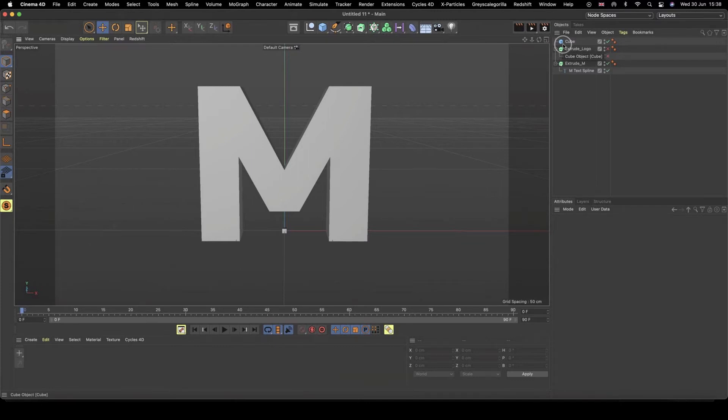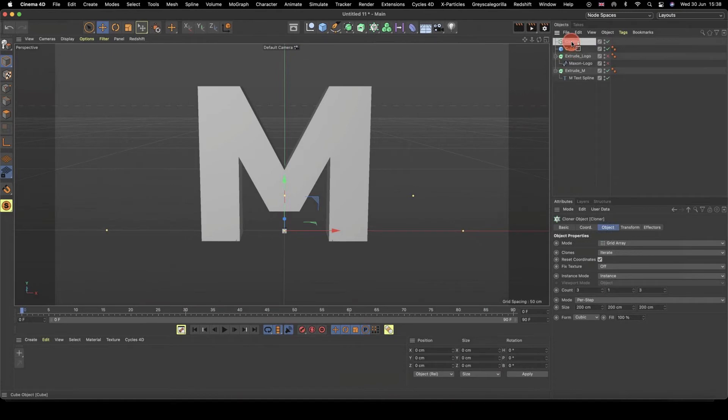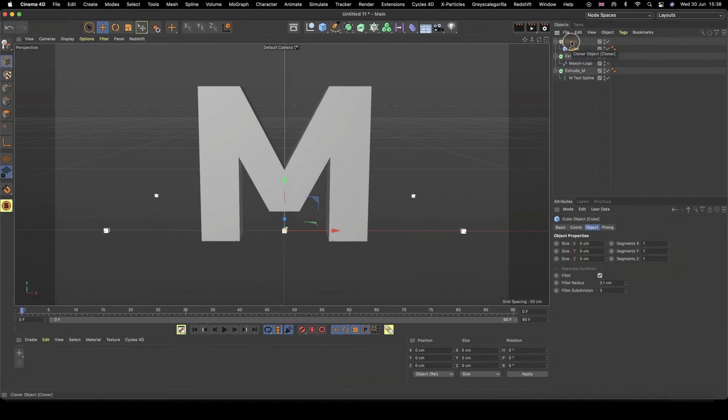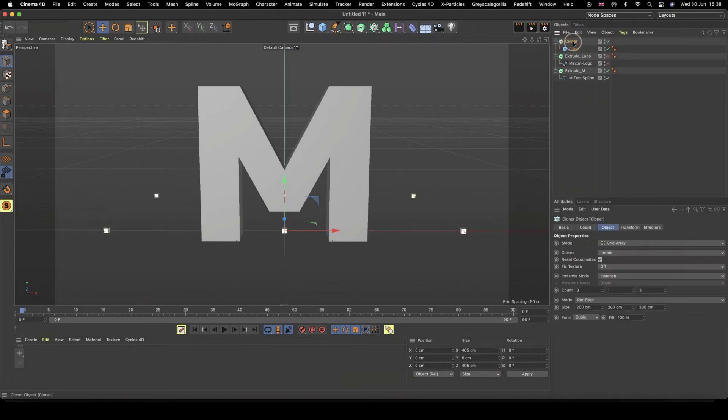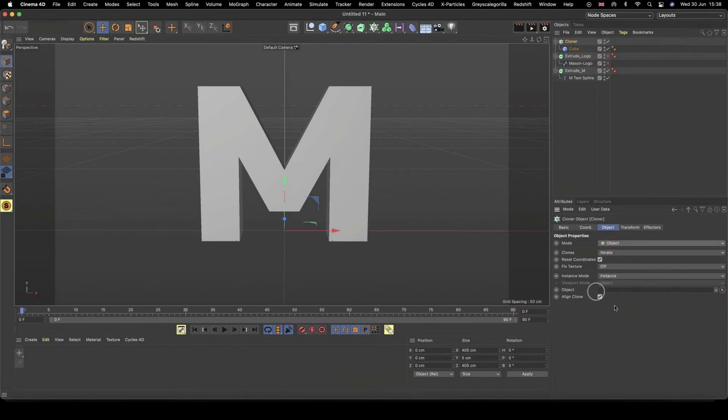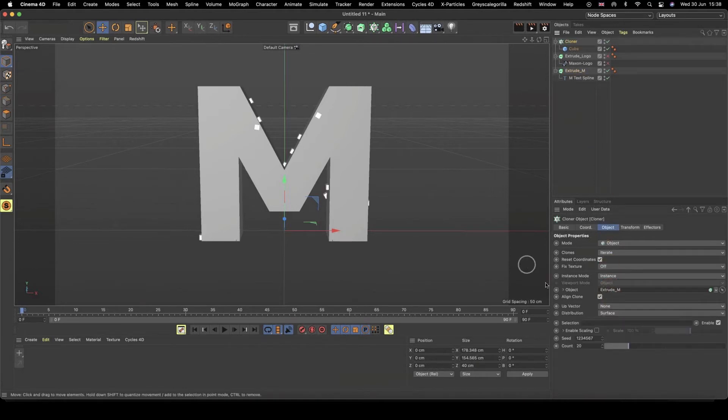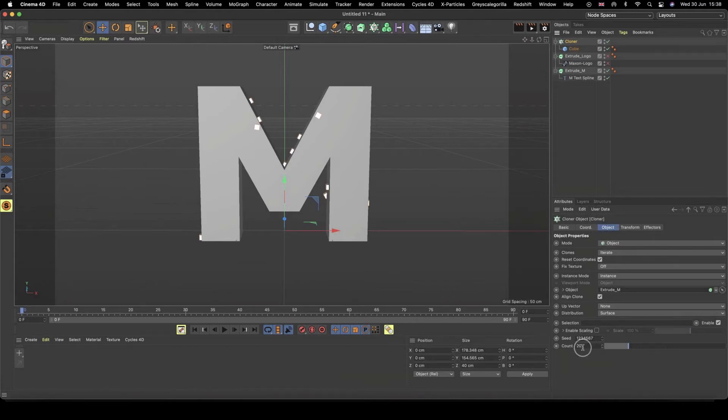Okay, right. So now what we need to do is we want to clone these cubes in the shape of this M, and Matt showed us how we can do that using the cloner in object mode. So if we grab ourselves a cloner, because we want to clone our cubes, we're going to make our cubes a child of our cloner, and by default, it's set to grid array. If I set this to object, we then have this object tab here, and we can now drop in our extrude M. So I'm just going to drop in my extrude M, and it's doing its best to clone the cubes over this M shape, but unfortunately we only have a count of 20, so it's definitely not enough.